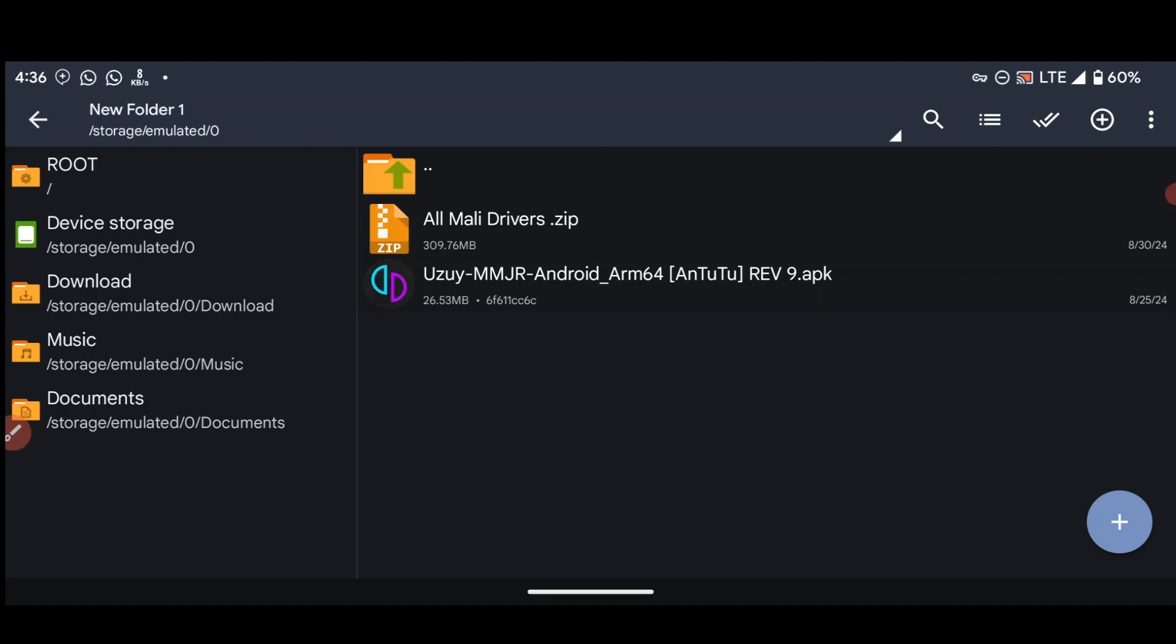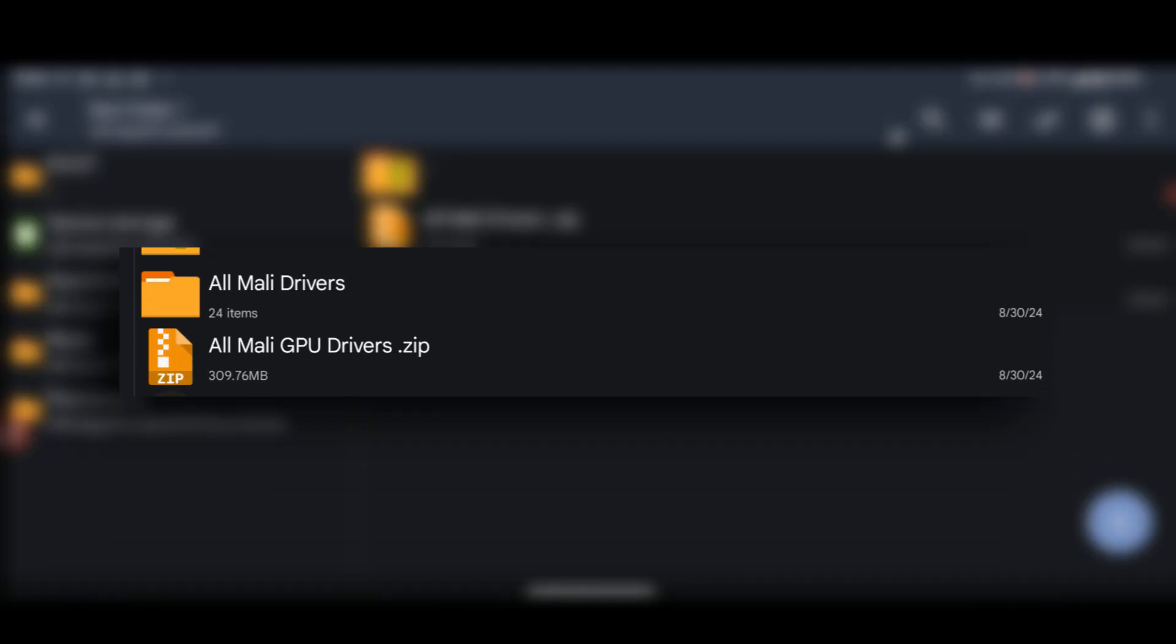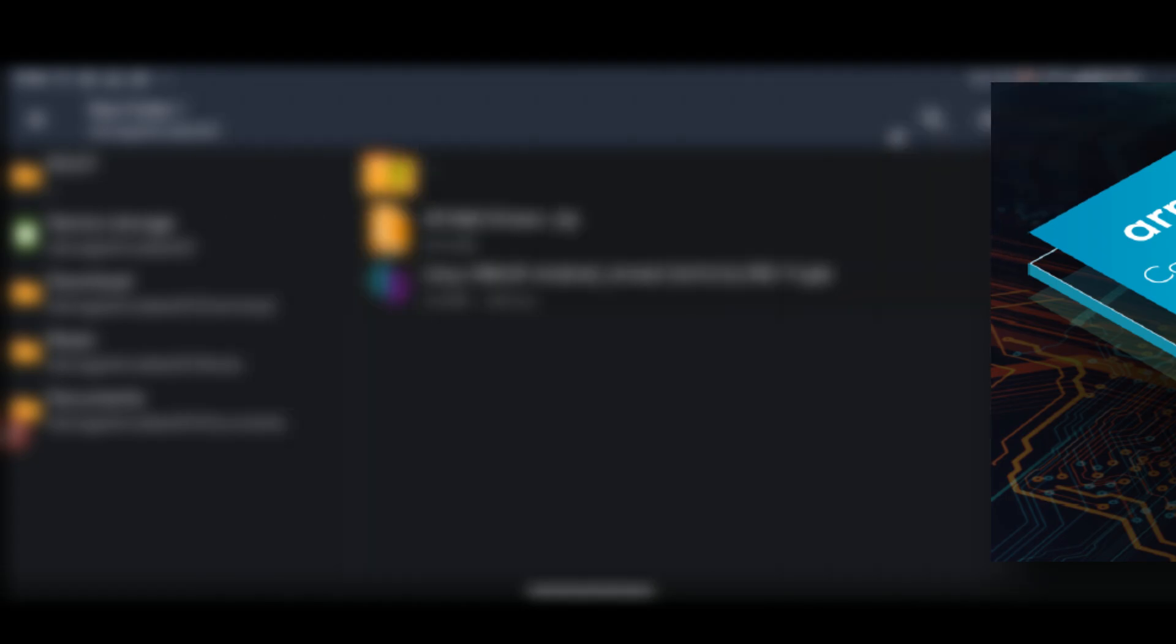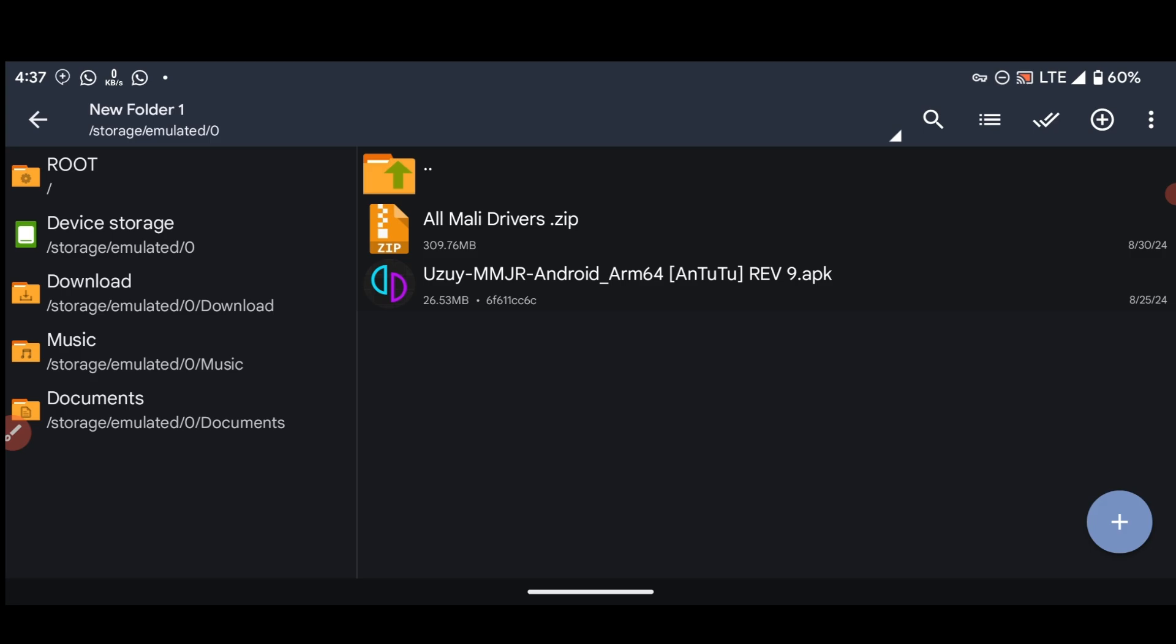We meet again and I welcome you all to this channel. Today I'm going to teach you guys on how to use custom drivers for Uzui on Mali GPU. So, meaning if you have a device which comes with Mali GPU, you can use custom drivers for your Switch games.